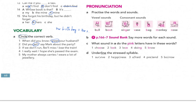After 'say' we don't use an object — 'he said that', 'he says'. So 'tell' is the answer. Next: 'If we don't run, we will miss the train' — 'miss' is correct, not 'lose'. Then: 'I really hope she has passed the exam.' And: 'My mother always wears a lot of jewelry' — 'wears', not 'carries'. We carry a bag.